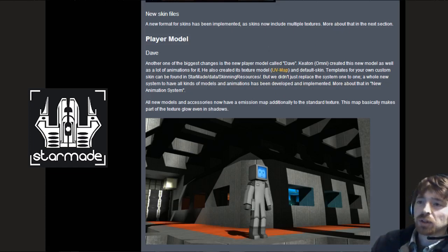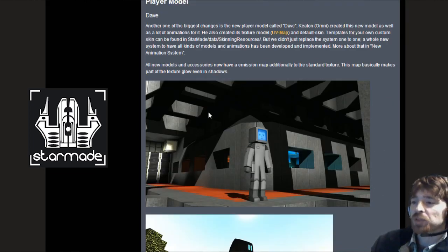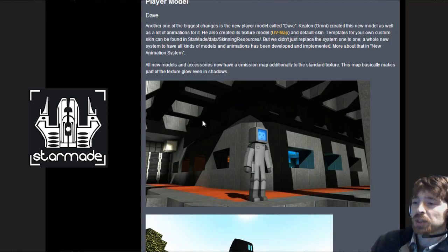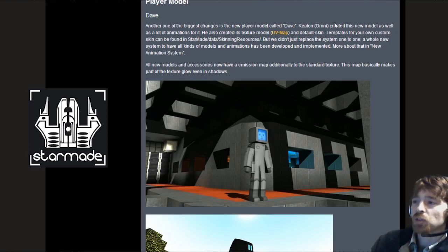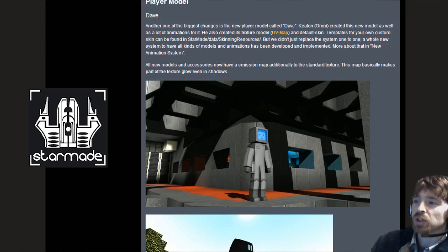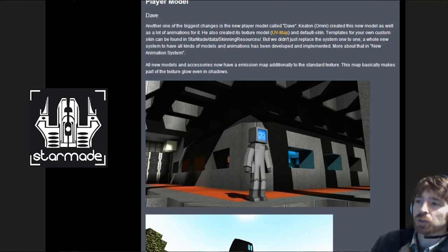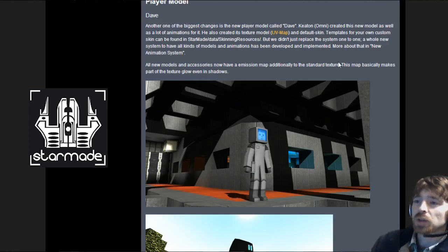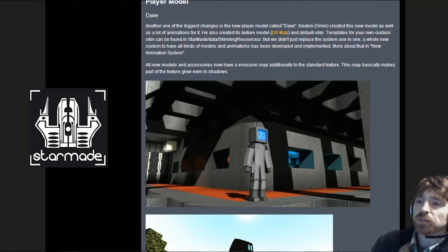New skin files. A new format for skins has been implemented as skins now include multiple textures. We've met Dave before and he's been featured in a few videos. One of the biggest changes with this is the animations and the UV map for his default skin. You can create templates for your own custom skin in the starmade/data/skinning resources folder.